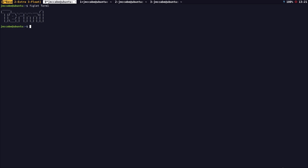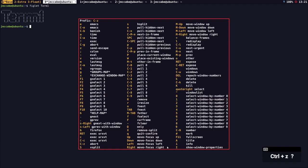Because Stump is a manual tiler, it puts all the windows in one frame. Right now I've got four windows in one frame, so I'd have to do a split. I can either do a vertical split or a horizontal split.